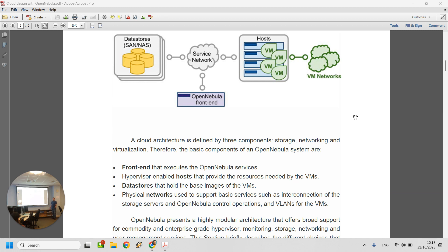The only networks we'll need are the physical network connecting us to the outside world — that's your ENS33 network card on network 28 connecting Prometheus to the outside world — and the VM networks for everything inside. We'll build a virtual networking infrastructure, similar to VMware's VM network cards, but this time built with OpenVSwitch, another technology used for OpenNebula. So we have the outside network connecting the cloud to the outside world, and the inside virtual network connecting all virtualized hosts with each other and through to the outside world.